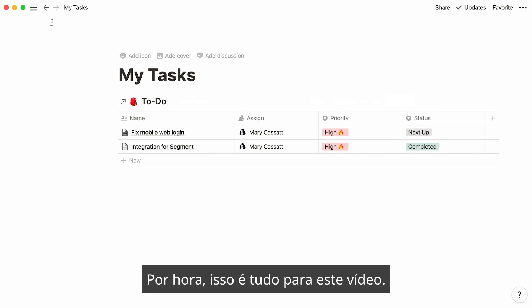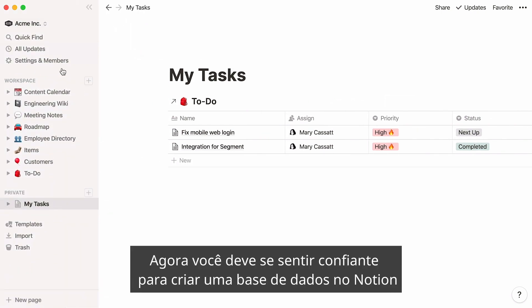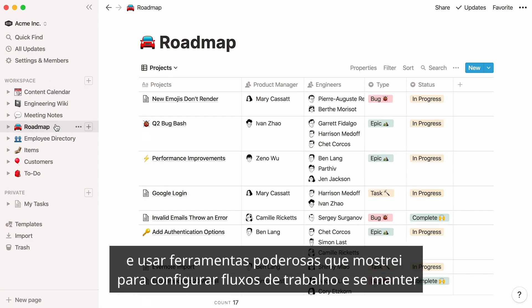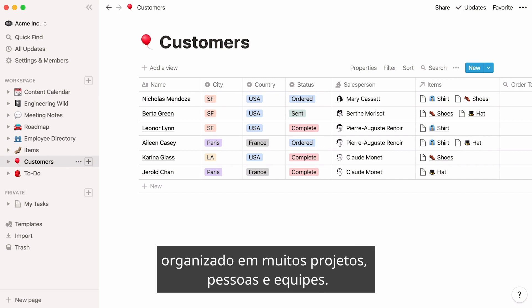And that's everything for this video. You should now feel confident about creating a database in Notion and using the many powerful tools shown to set up workflows and stay organized across many projects, people, and teams.